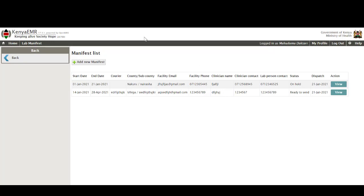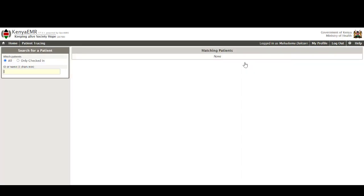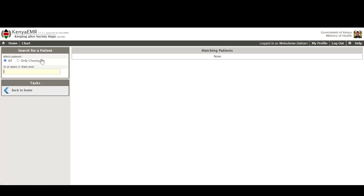Next is patient tracing which enables facilities to be able to trace and document the outcomes for clients who are deemed as either lost to follow-up or missed appointments. The chart is what I refer to as patient level reporting functionality which enables the user to zero down to a particular patient and get summary of their treatment and summaries that regard to the services that have been offered to them in this particular facility.